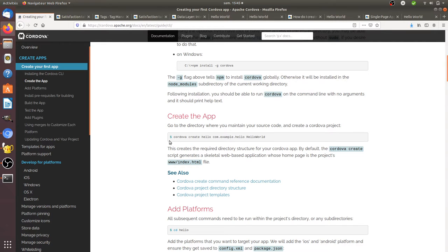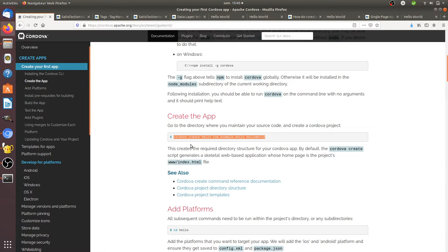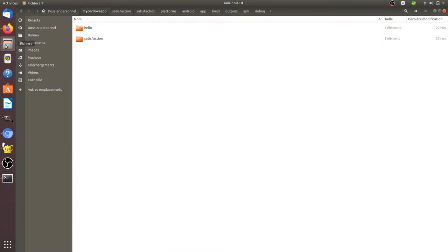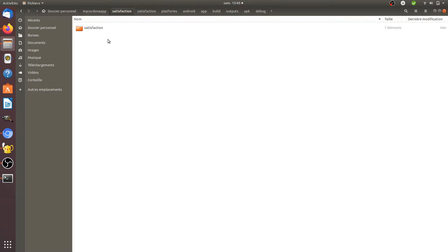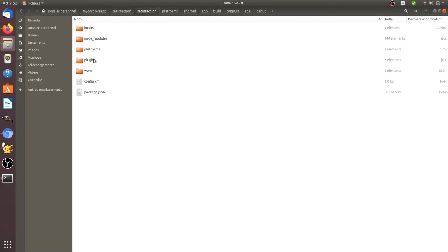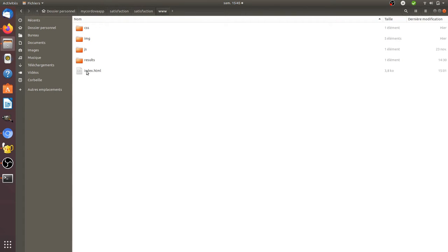Once you have the app, if you are familiar with websites, it's easy to understand. You will get folders and you will get a www folder within those.